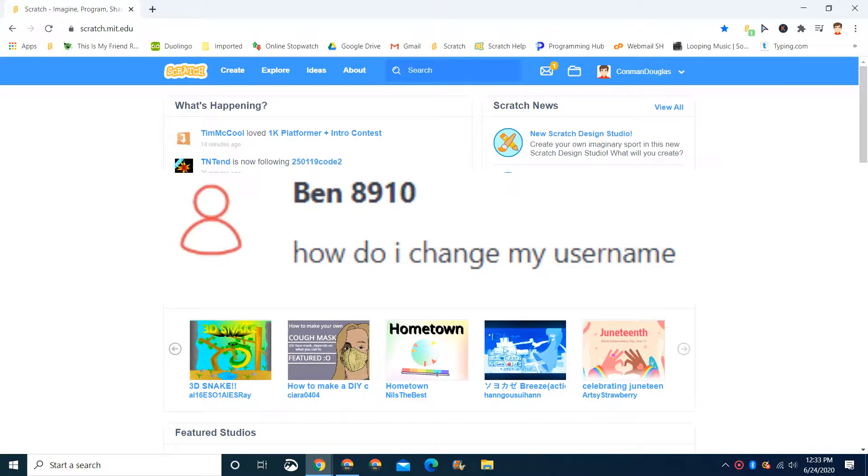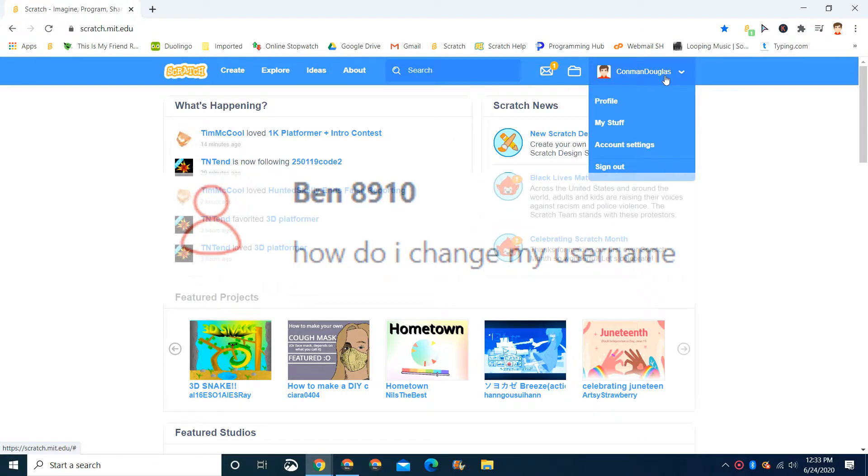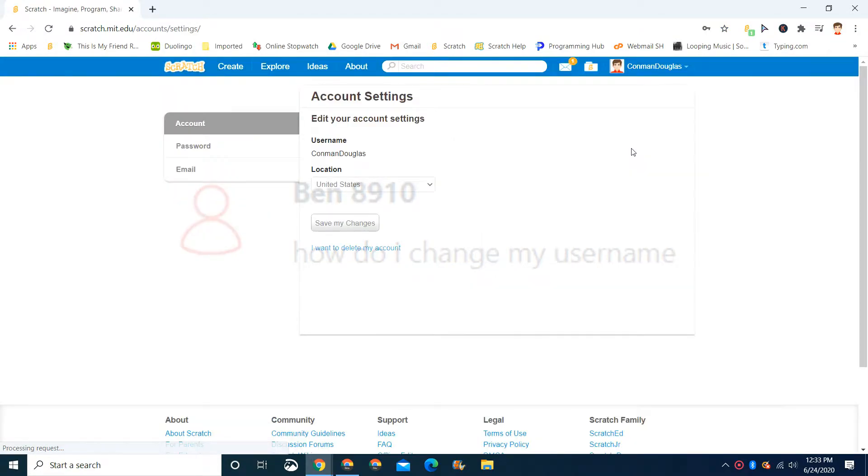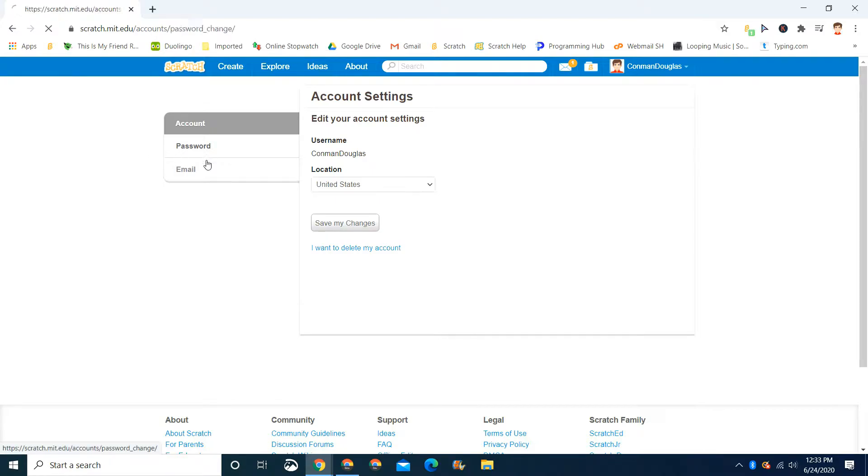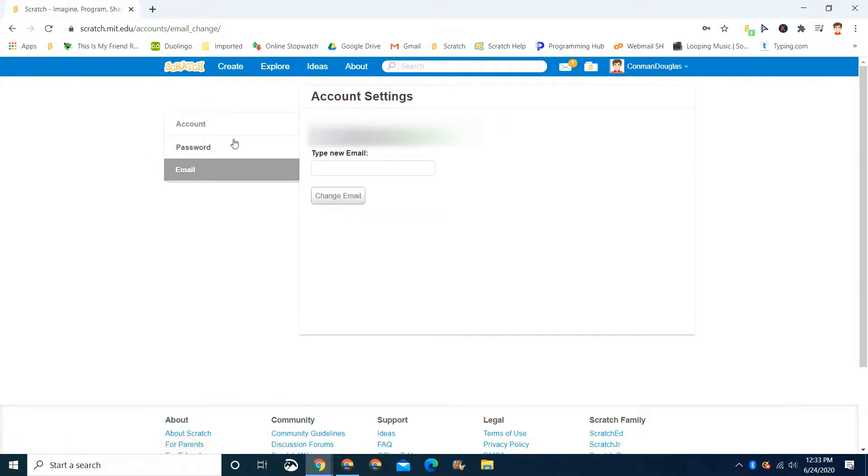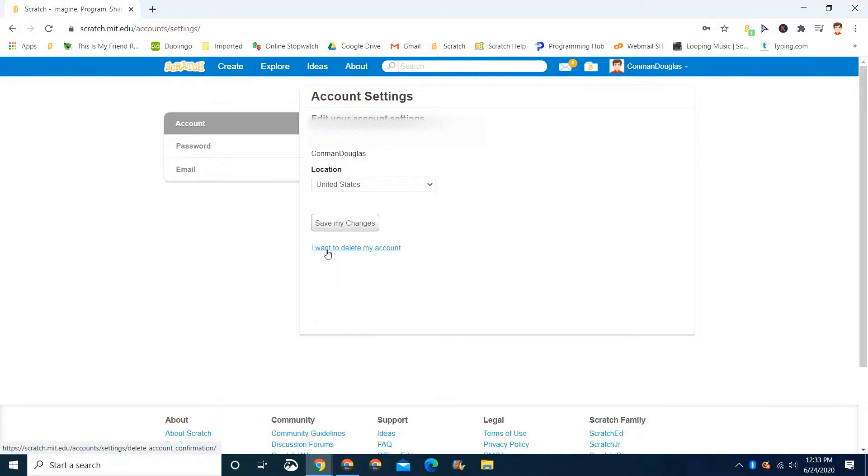Because if you go to your account settings when you're logged in, you'll see your username right here and you can't change it. You can only change your location, password, and email. So really, the only way to do it is you have to...